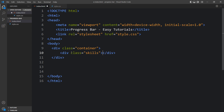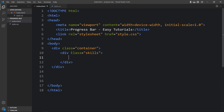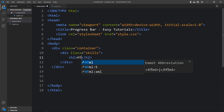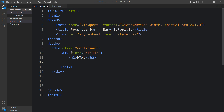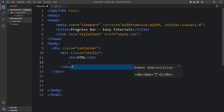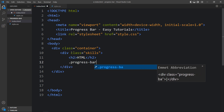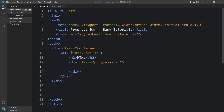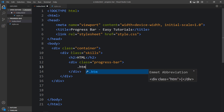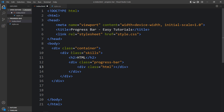Inside the container, let's create another div with the class name 'skills', because we will display the skills in this progress bar. Let's add a title in an h2 tag — the title is 'HTML'. After this title there will be one progress bar, so let's add another div with the class name 'progress-bar'. Inside this progress bar we add another small div with the class name 'HTML'. Within that div we add a span tag containing the number, like '86%'.